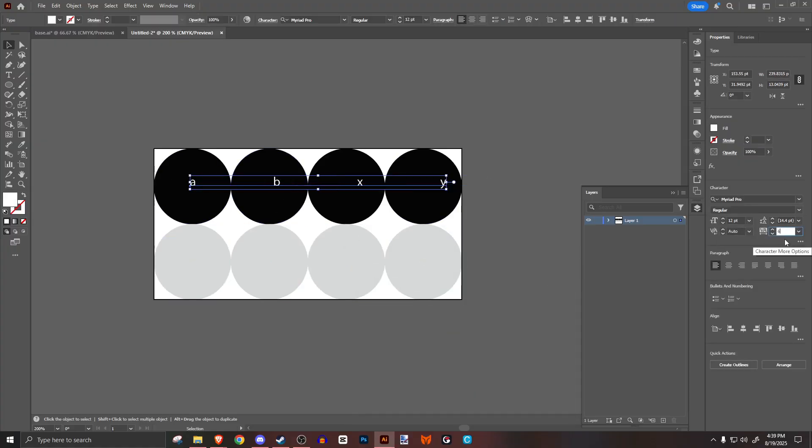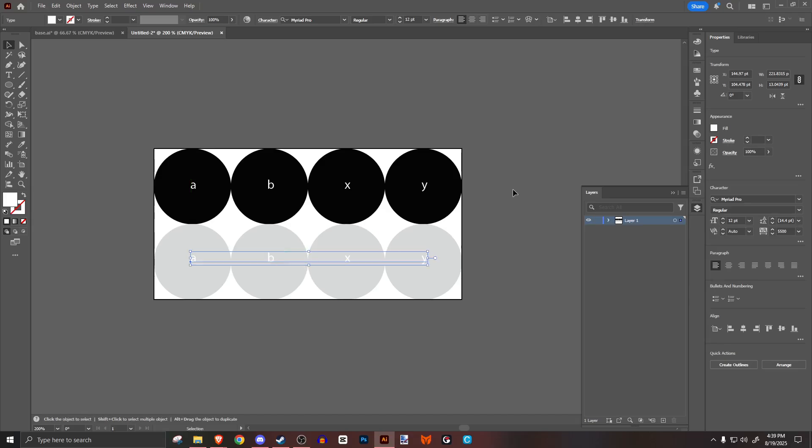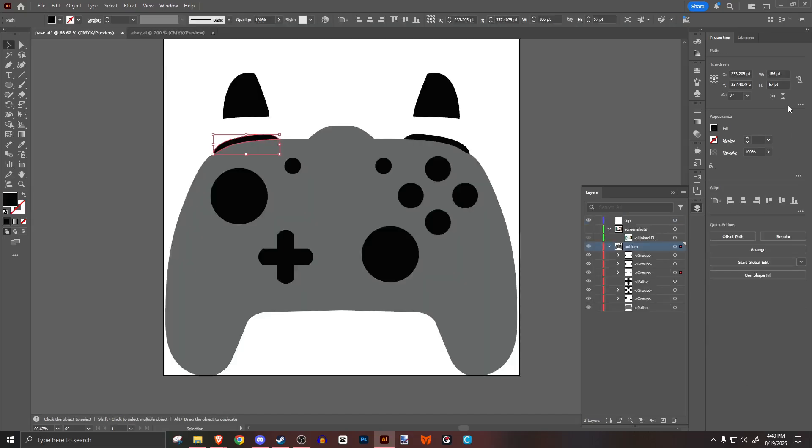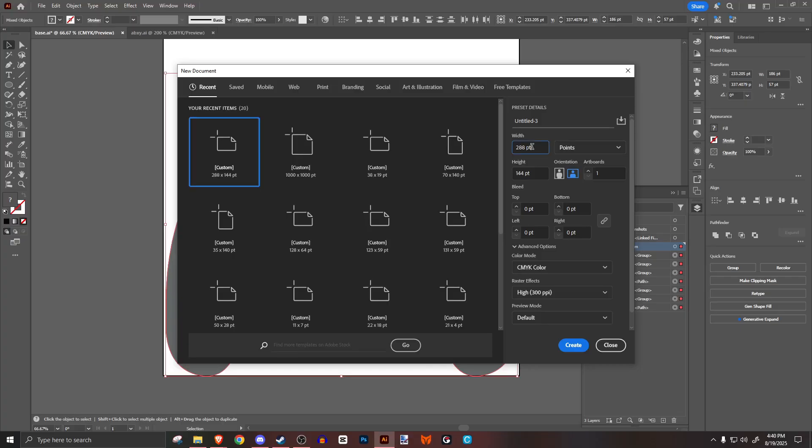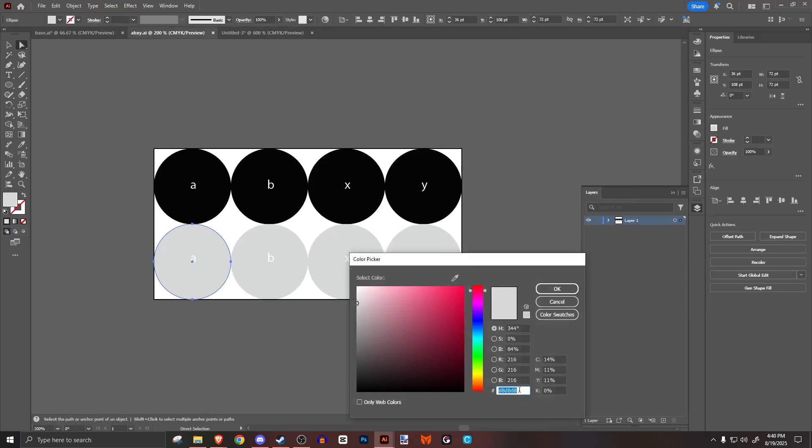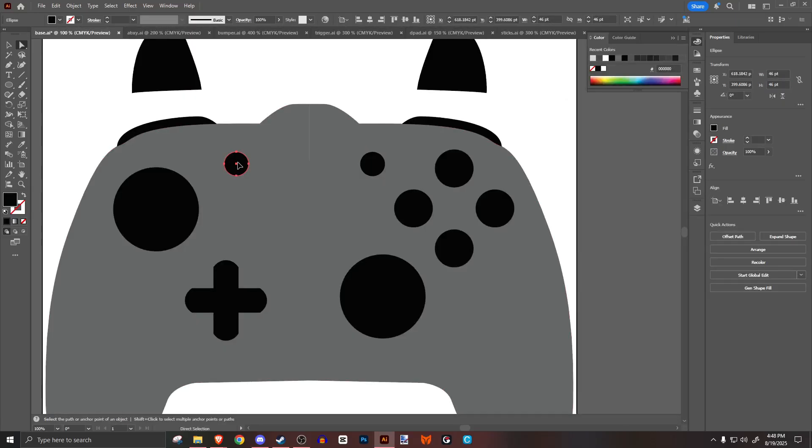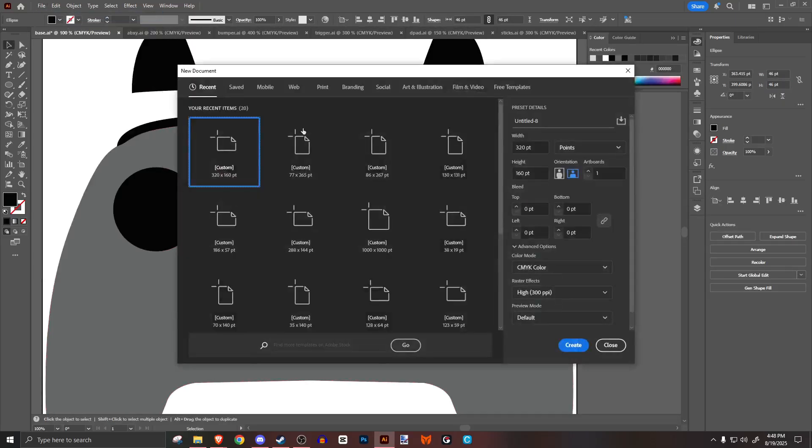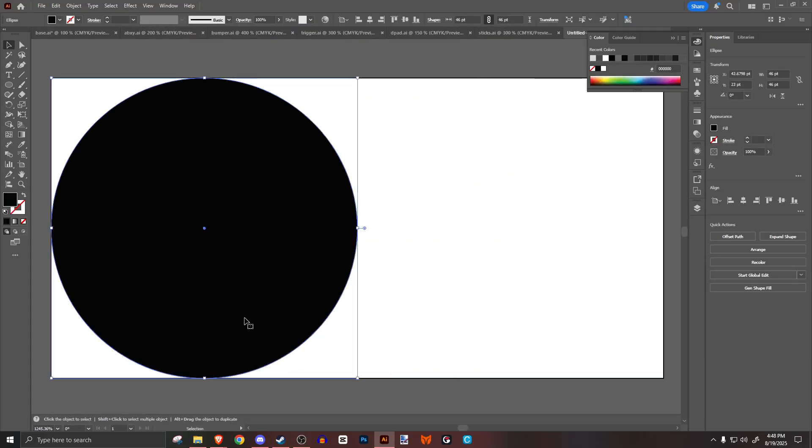For bumpers and triggers, similar to the face buttons, select one and make a new project, but of the same size of the image this time. Move them into the new project, and make it the same color as the lighter color for the face buttons. For start and select, find out the size of one of them, and make the project twice the width of that. Move them into the project, with the start being on the right. Again, make them lighter.